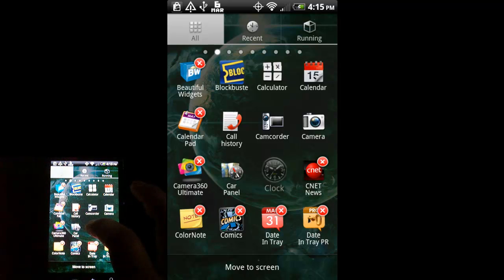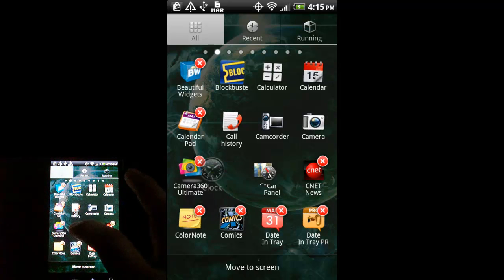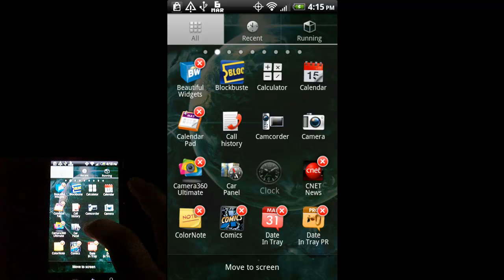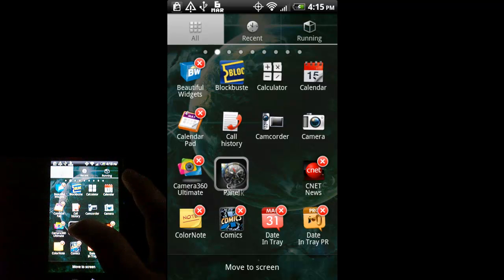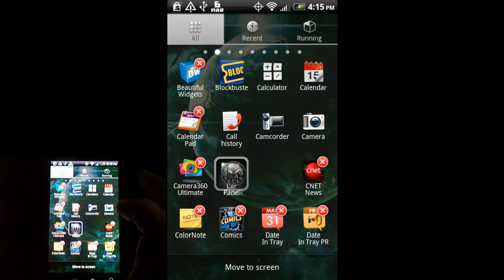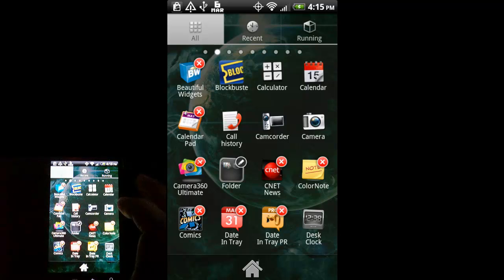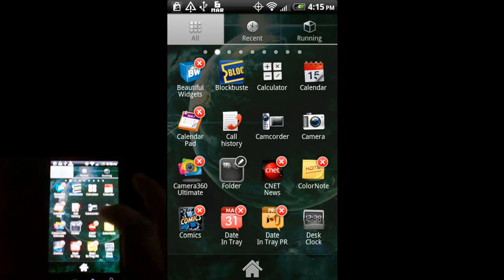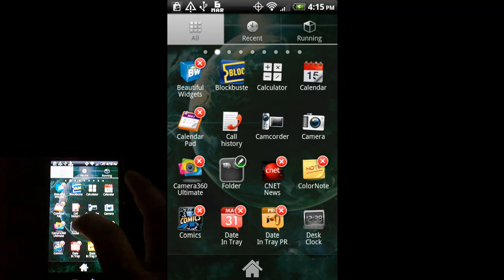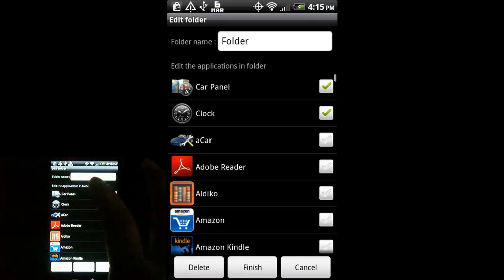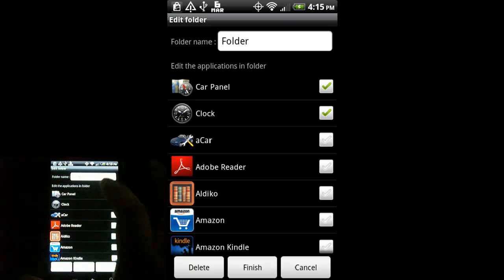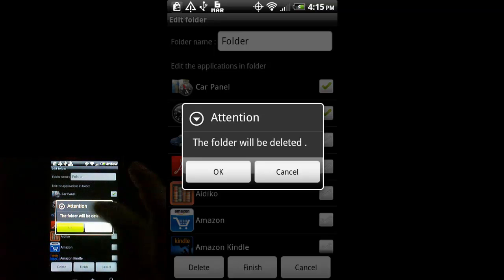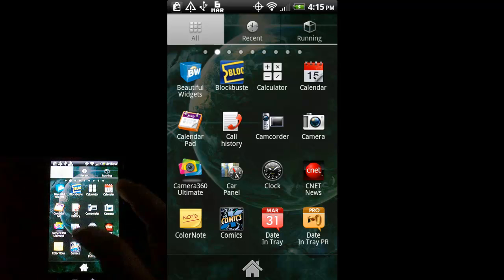Taking my clock icon again — I can move it around and it changes places with the car panel. Or if I hold it over another icon, you'll see a little square pops up, and if I drop it in there it automatically makes a folder for me, which is pretty neat and handy — a quick way to organize your apps from within the application tray. I can edit that folder, add more applications into it, change the name of it, or delete it. Just hit OK and you see it pops the icons back.